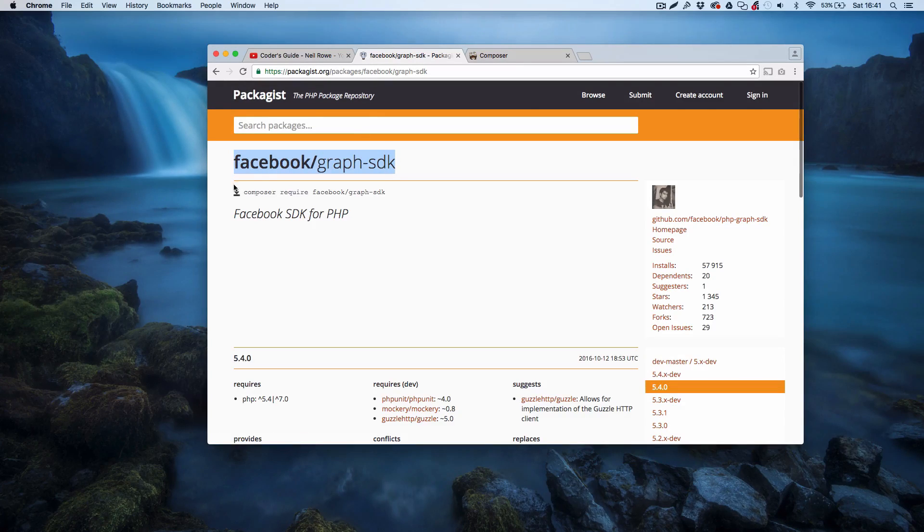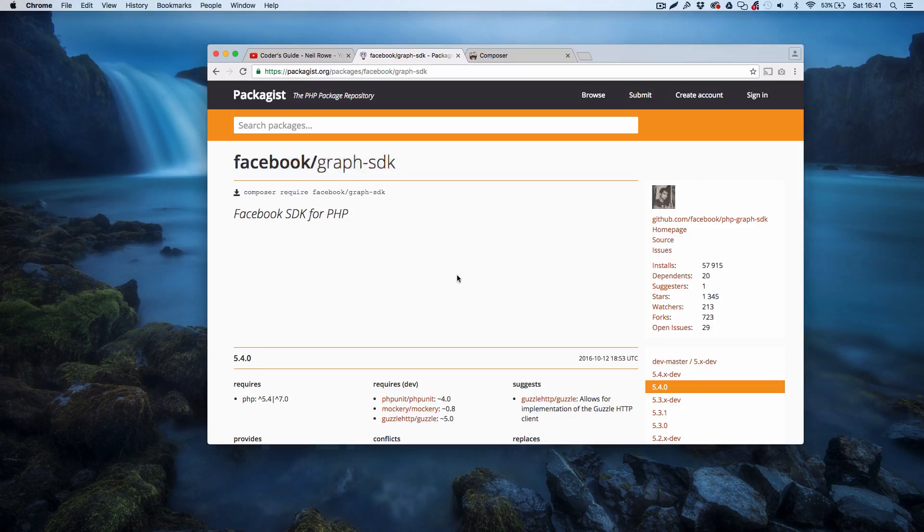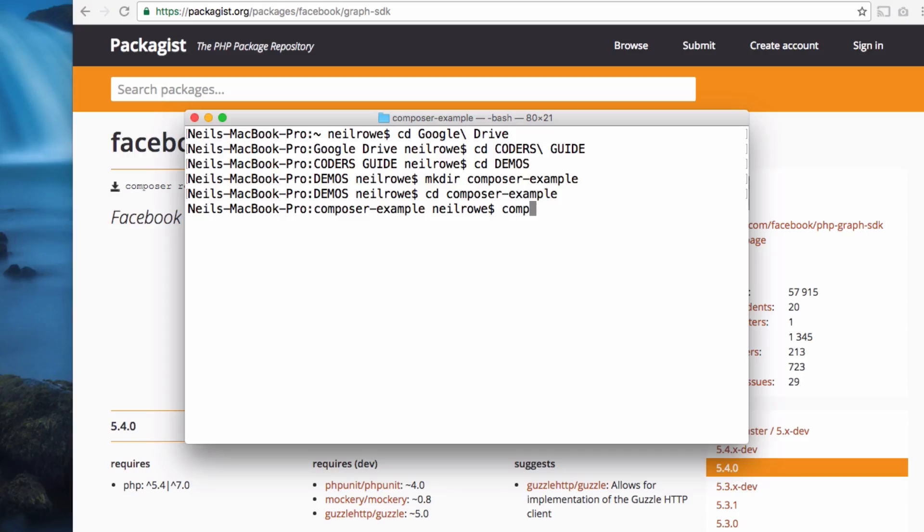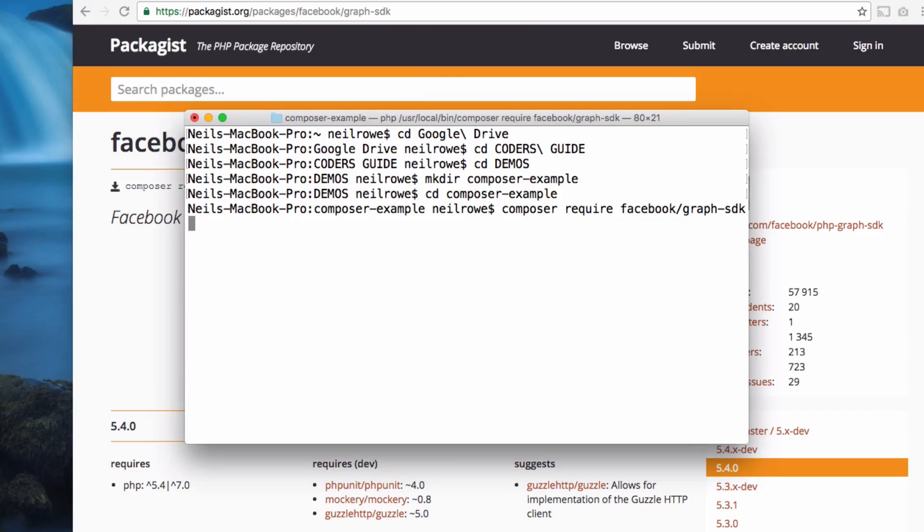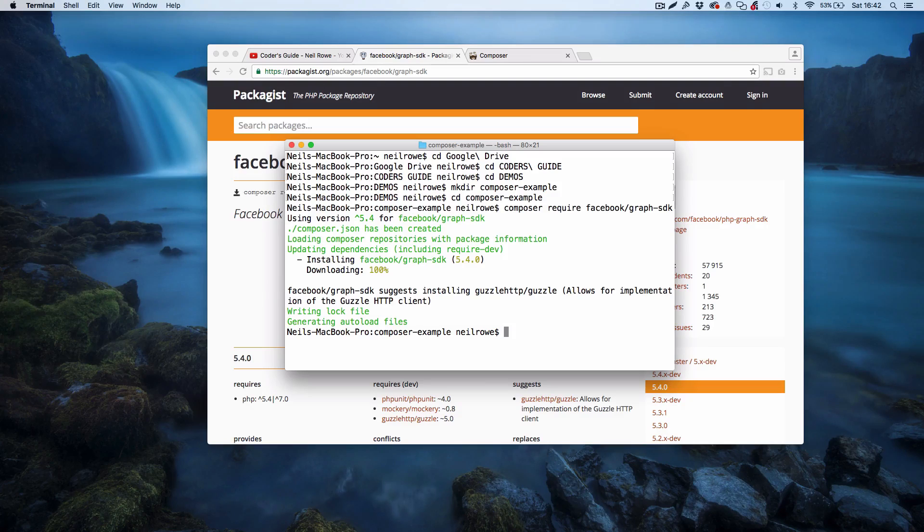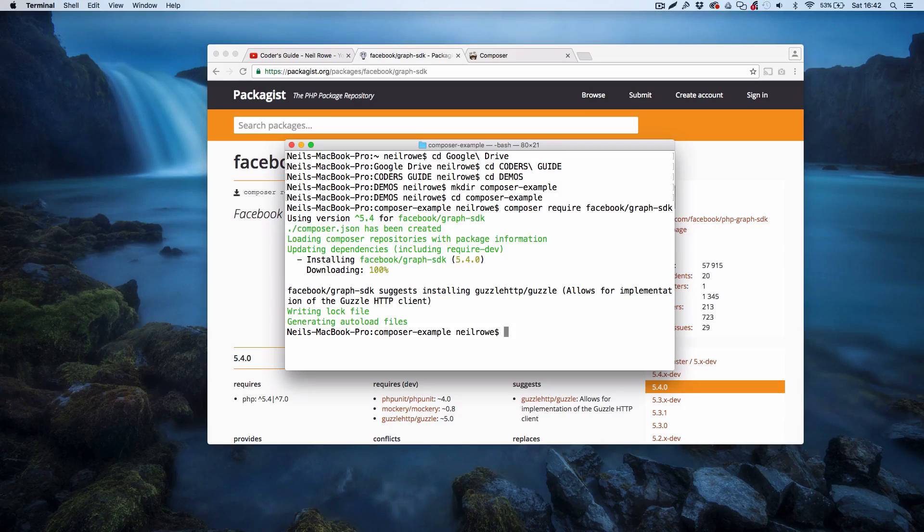To actually import this into our project I'm just going to copy and paste this, facebook/graph-sdk. Back in the terminal I can type in composer require and then the name of the package, hit enter, and right now that's pulling all the files that we need for this project.